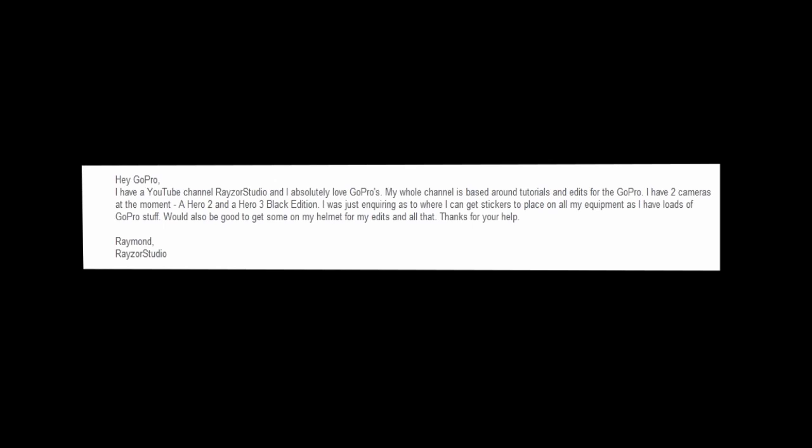Once you send your message to customer support by clicking submit, they usually respond within a maximum of 48 hours, but I got mine back in about 30 minutes.